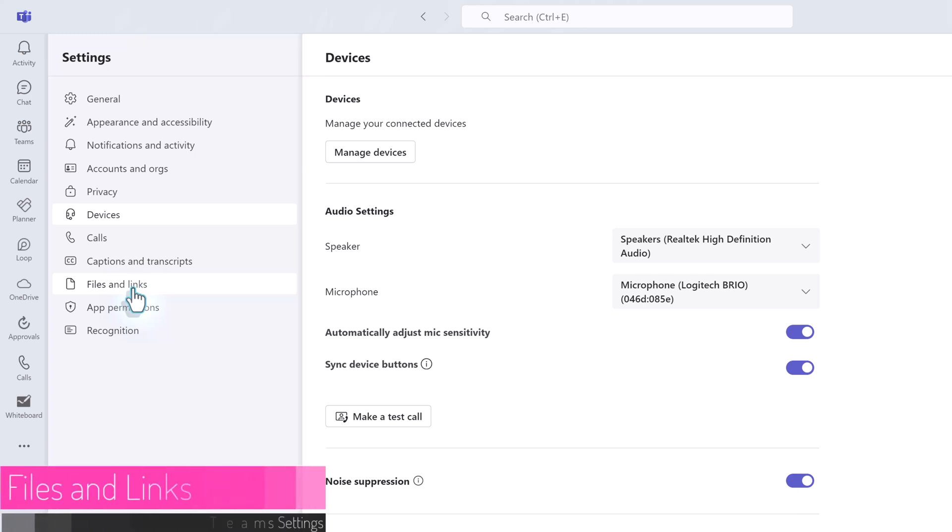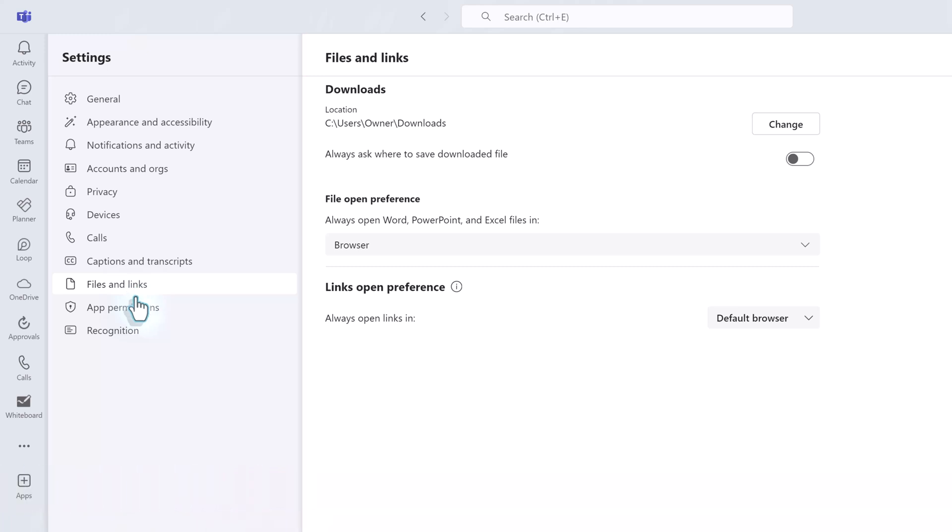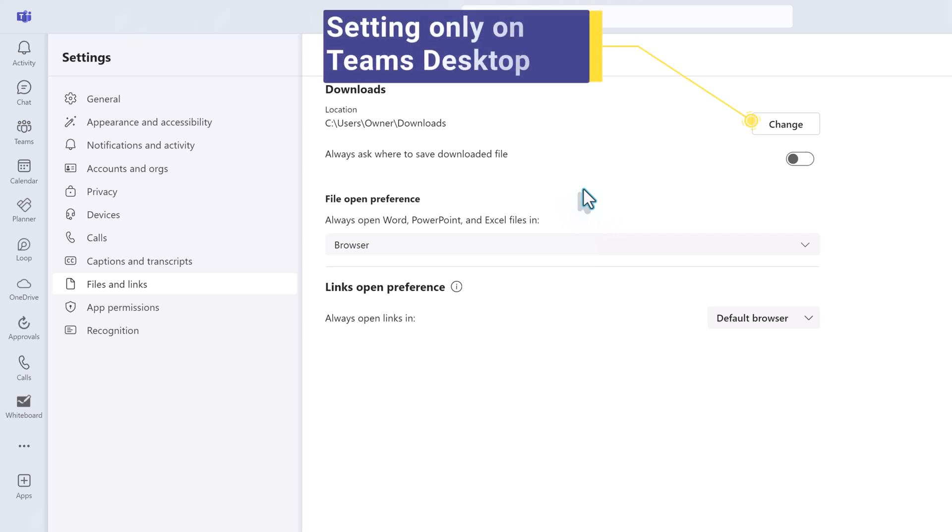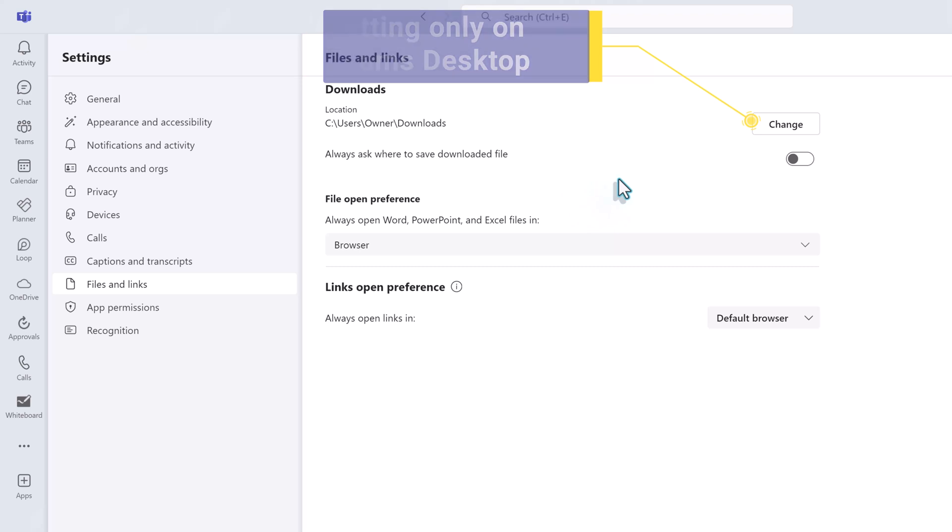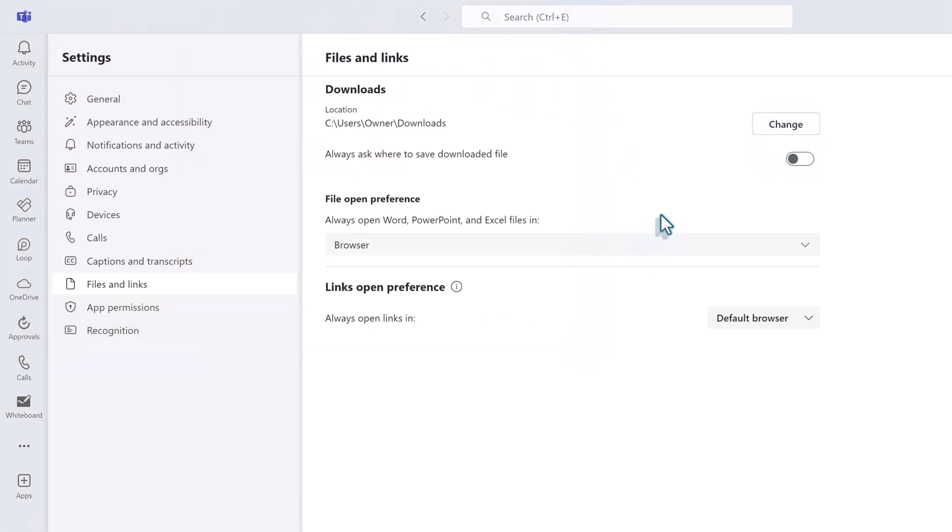The last section of settings we're going to look at that generate the most questions is files and links. This is where you will go to decide where your files will download using Microsoft Teams. Now keep in mind again, I am using the desktop app. This is not available on the web app. When you're using Teams on your desktop computer, the default is to automatically send all files to your downloads folder. However, you can click on this change button and choose a different folder. Or if you're like most people I know, you have a different place to save files depending on the task you're working on. So you could just prompt Teams to ask you every single time.